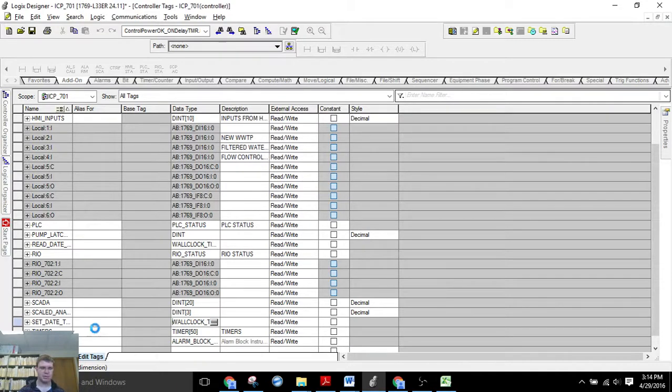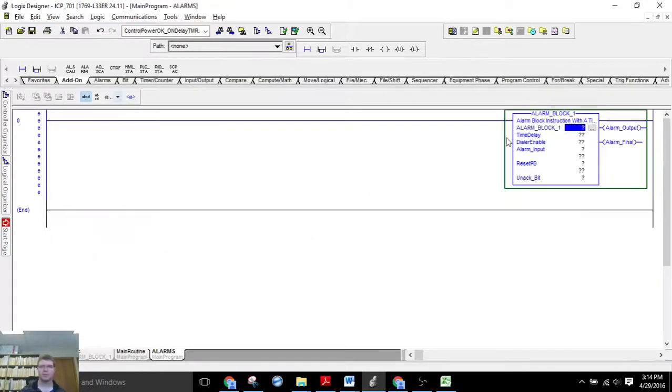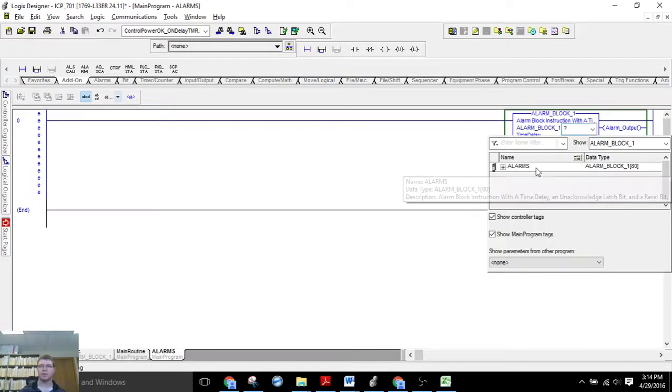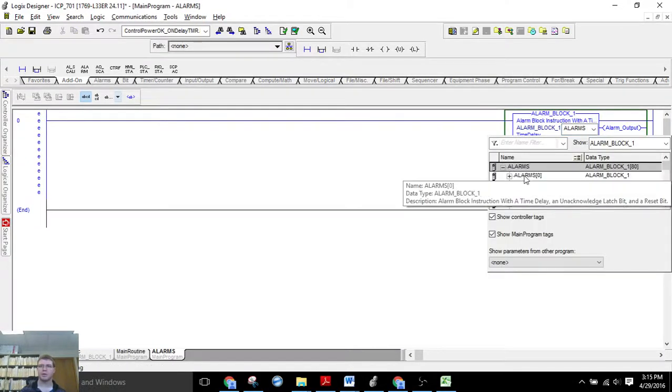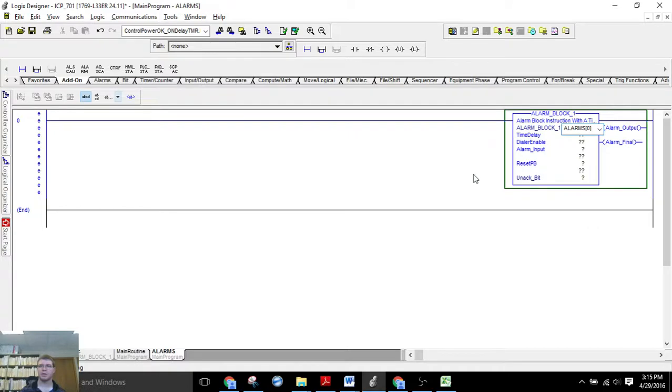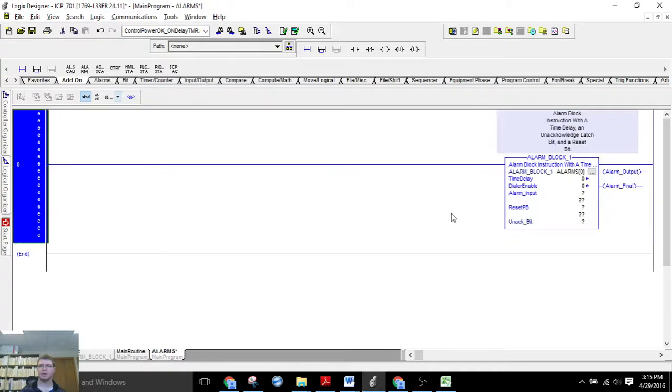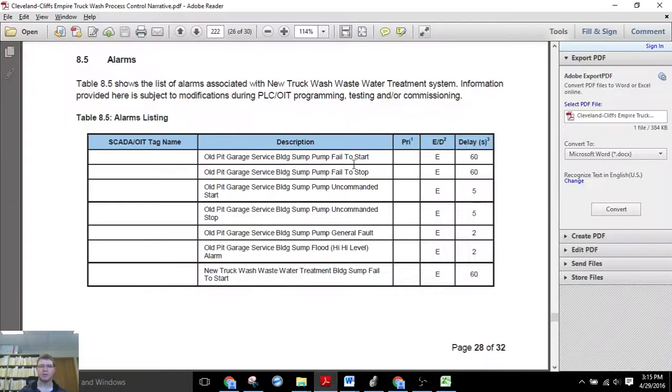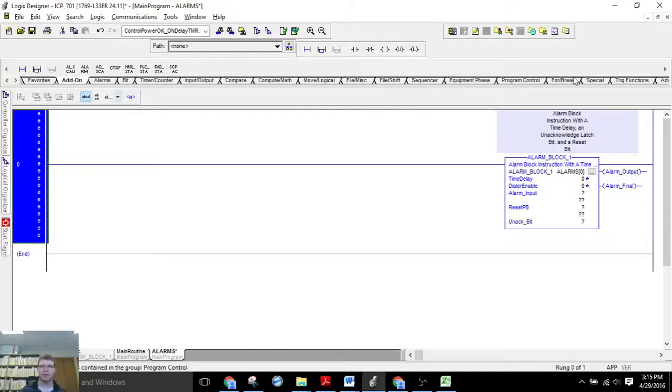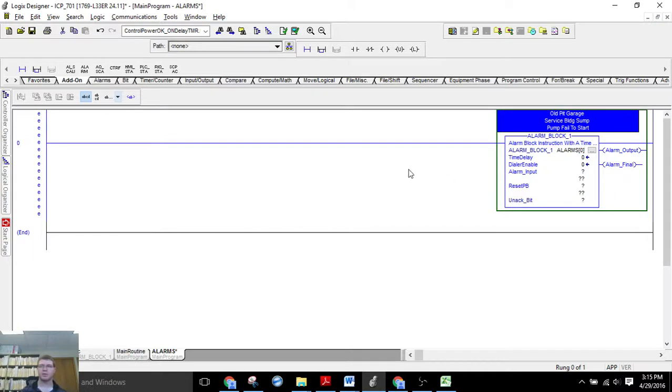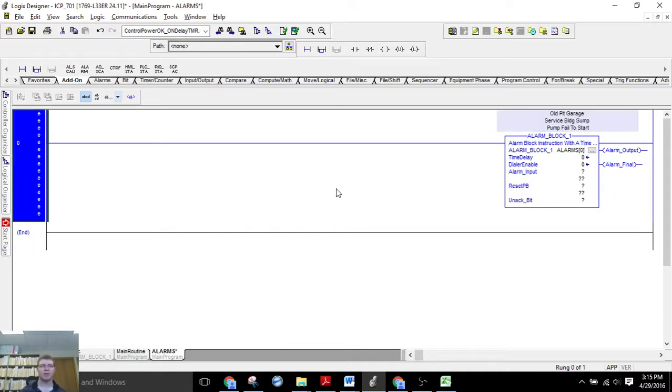Okay, save that. Now we can go back here and insert that alarm block 1. And of course we want good comments, so we'll copy and paste. And we'd have to do that 80 separate times.